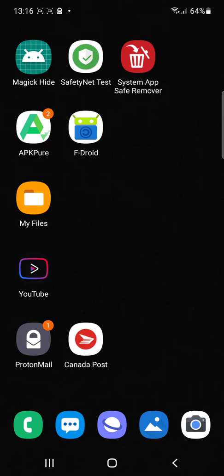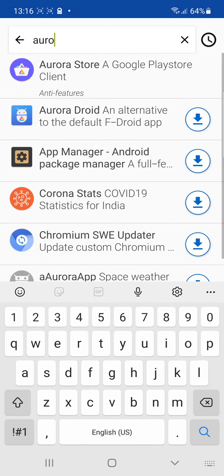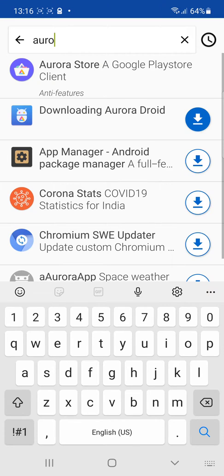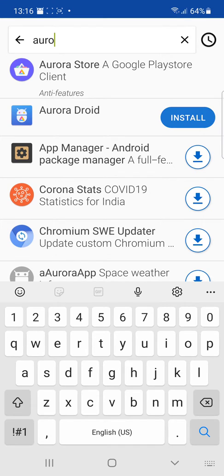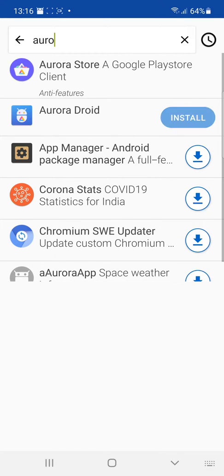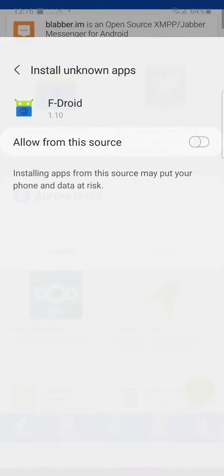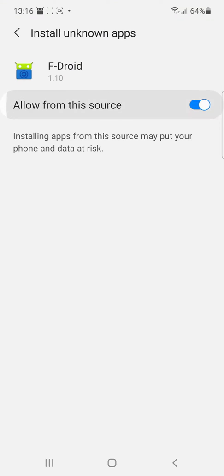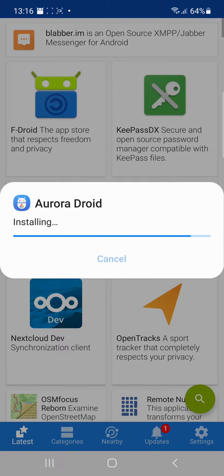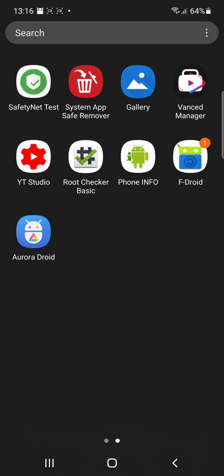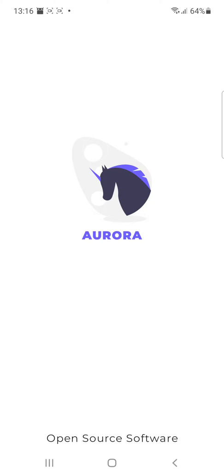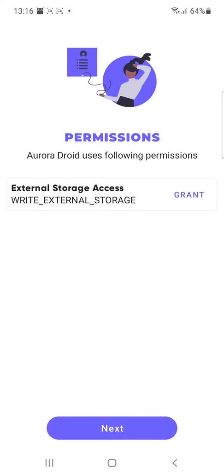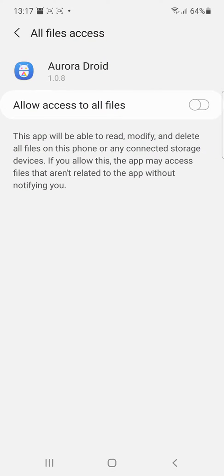First you would need F Droid App Store. You can get that from Google Play. Then we're going to download the Aurora Droid. Give it permission. Once we have it installed we open it up and grant permissions.